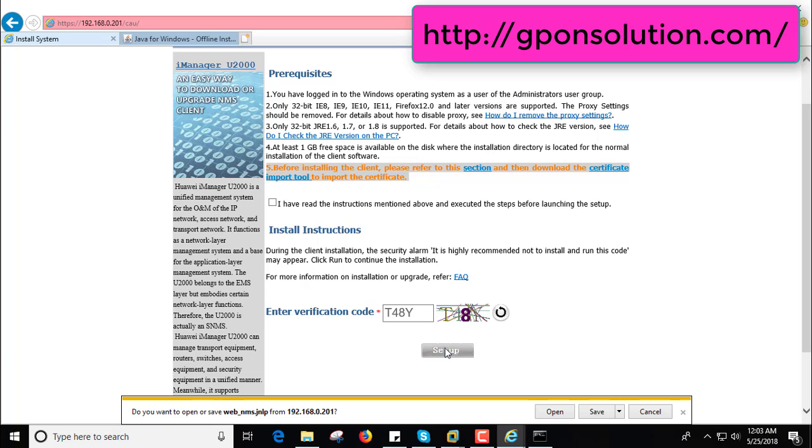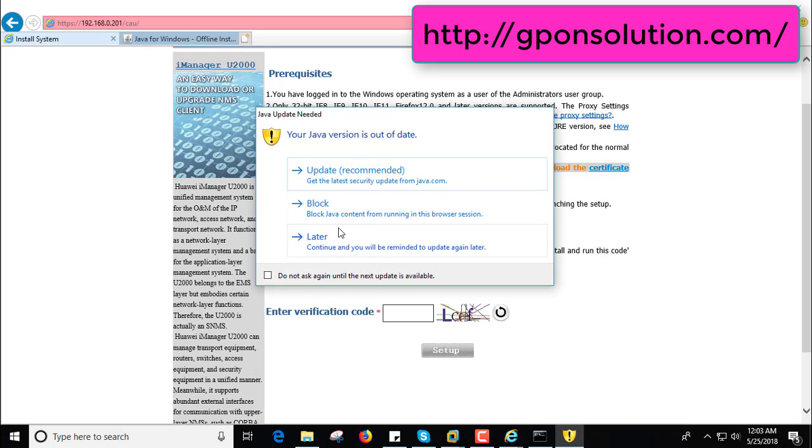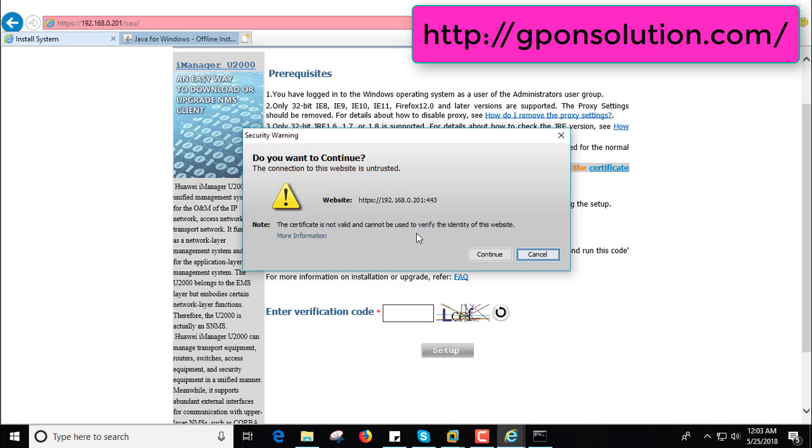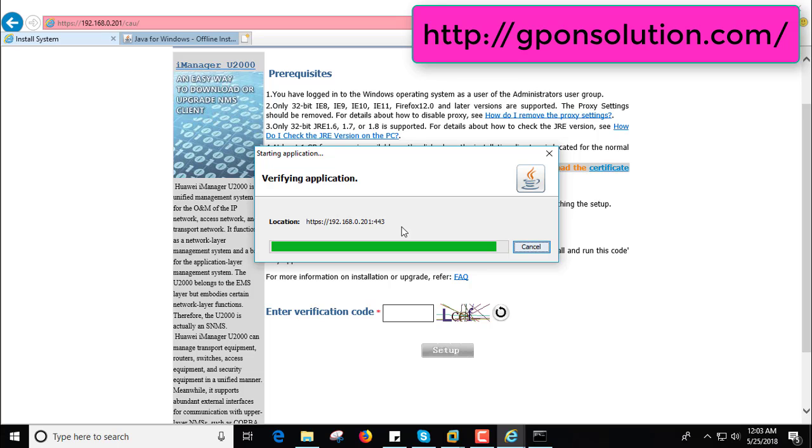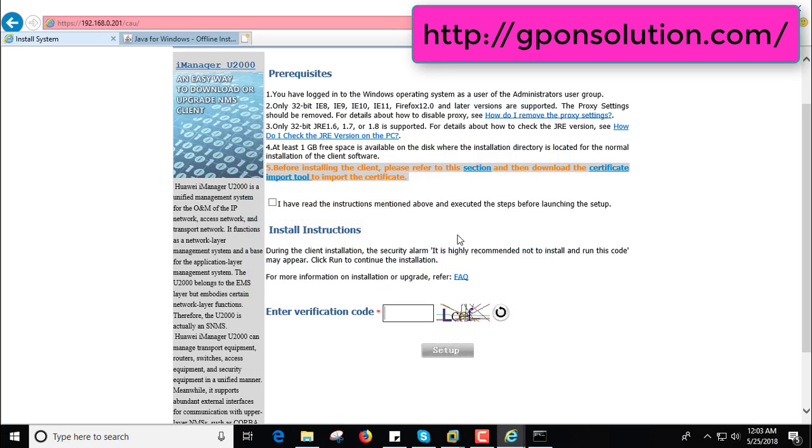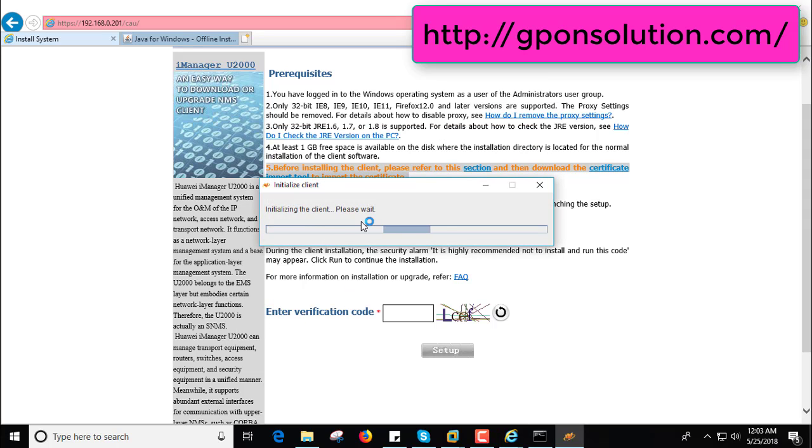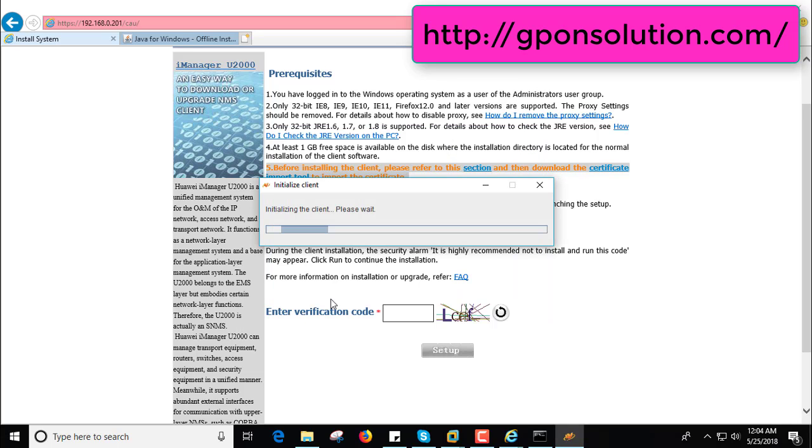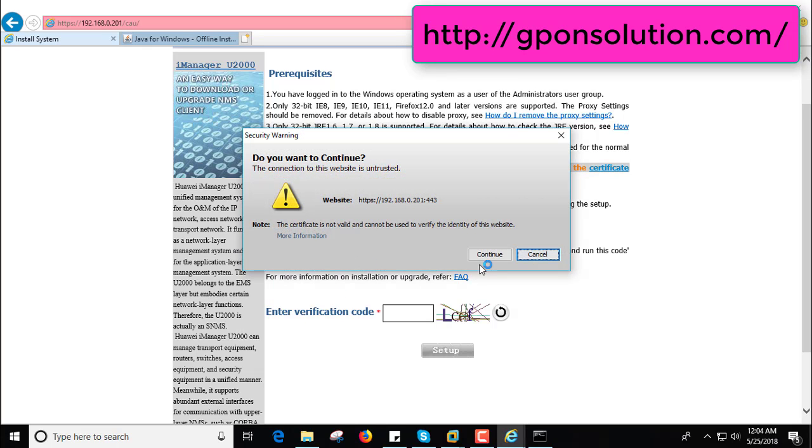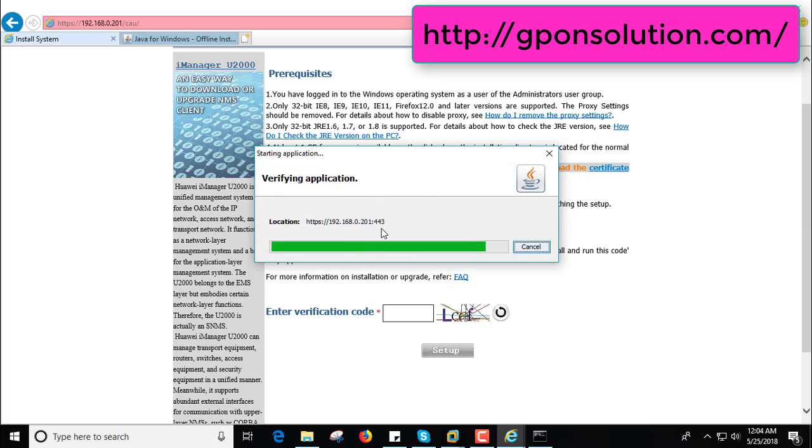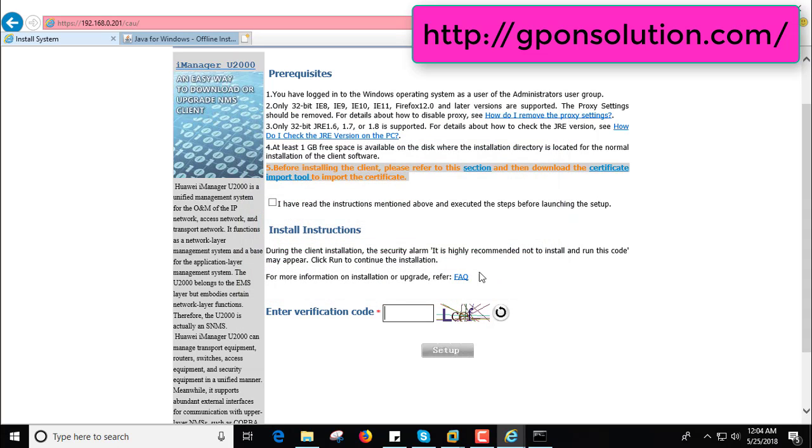And select setup and open, allow later and continue, accept, run, yes. Now again yes, continue. Again accept, run, yes.